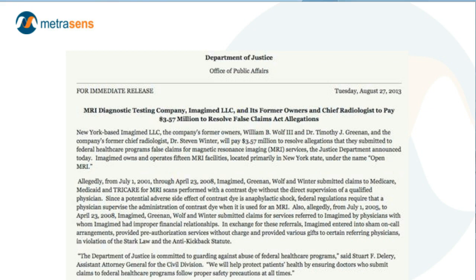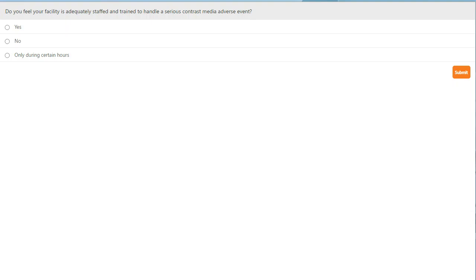And now we've come to our first audience poll question. The question is: do you feel your facility is adequately staffed and trained to handle a serious contrast media adverse event? We'll give you a few seconds to select one of the buttons — yes, no, or only during certain hours — and then select submit. And here are the results.